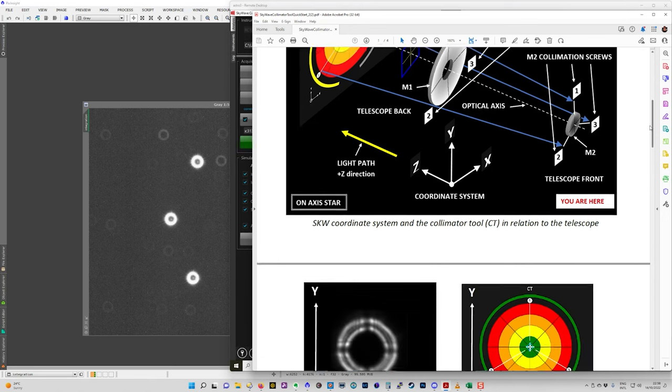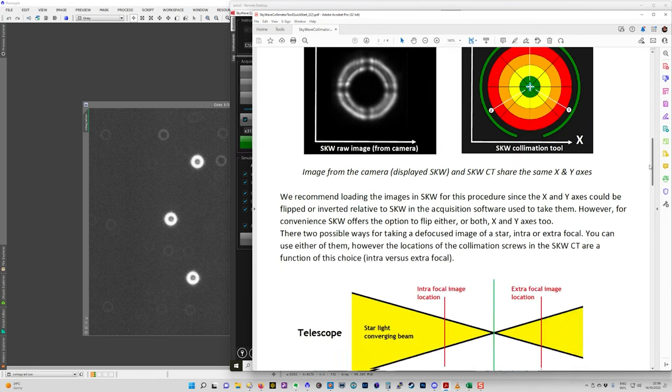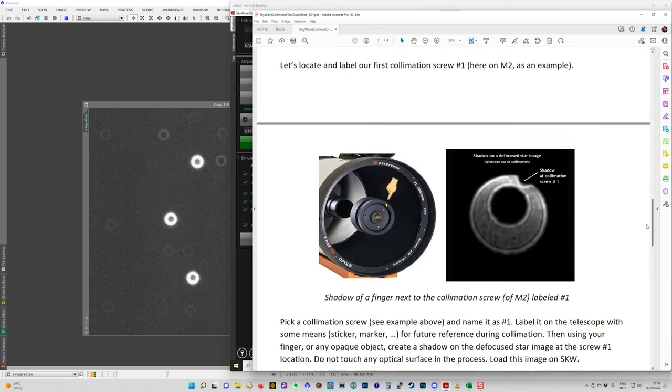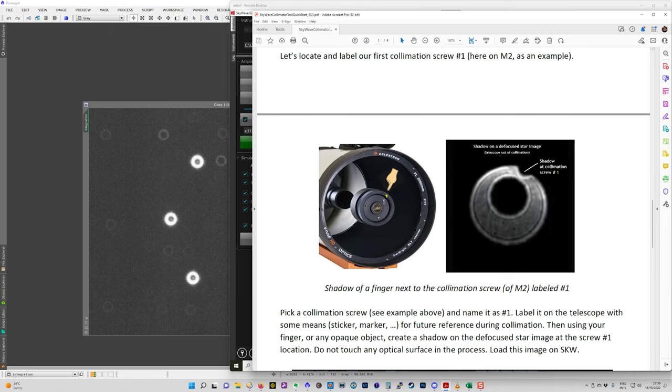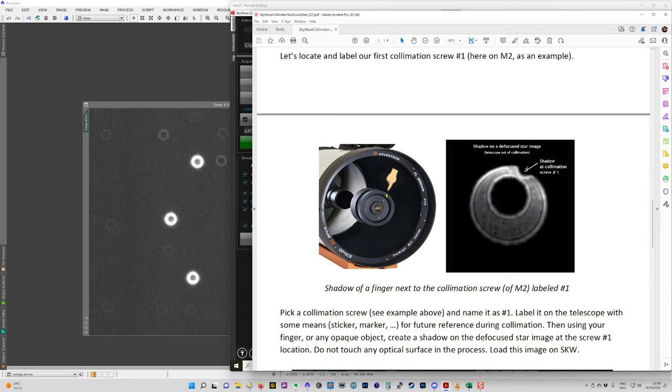And what you do is you place an object like your finger or some sort of pointing device pointing from the edge of the telescope to the collimation screw, the secondary screw. And you'll see the image on the defocus star. And that's your position.